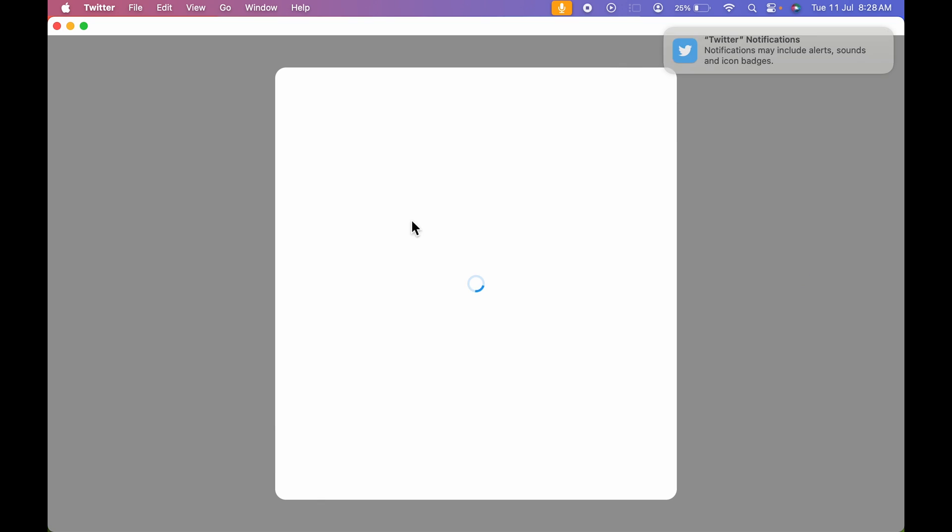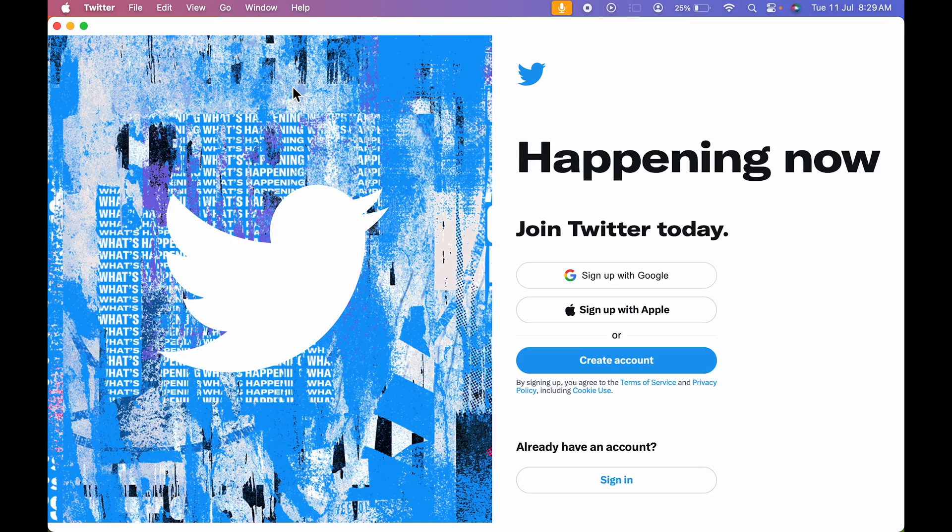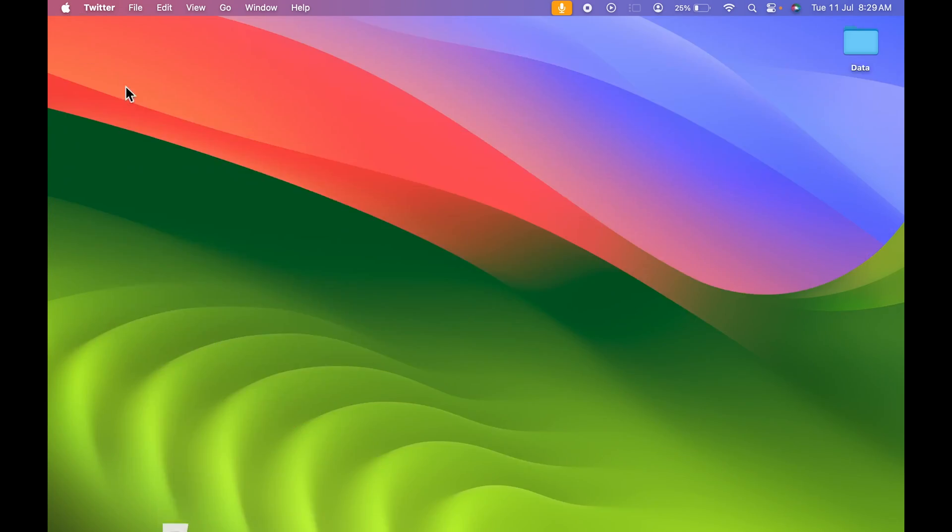Select that. And again, you can use this as an app over here. So this is how simple it is to create a web app in macOS Sonoma.